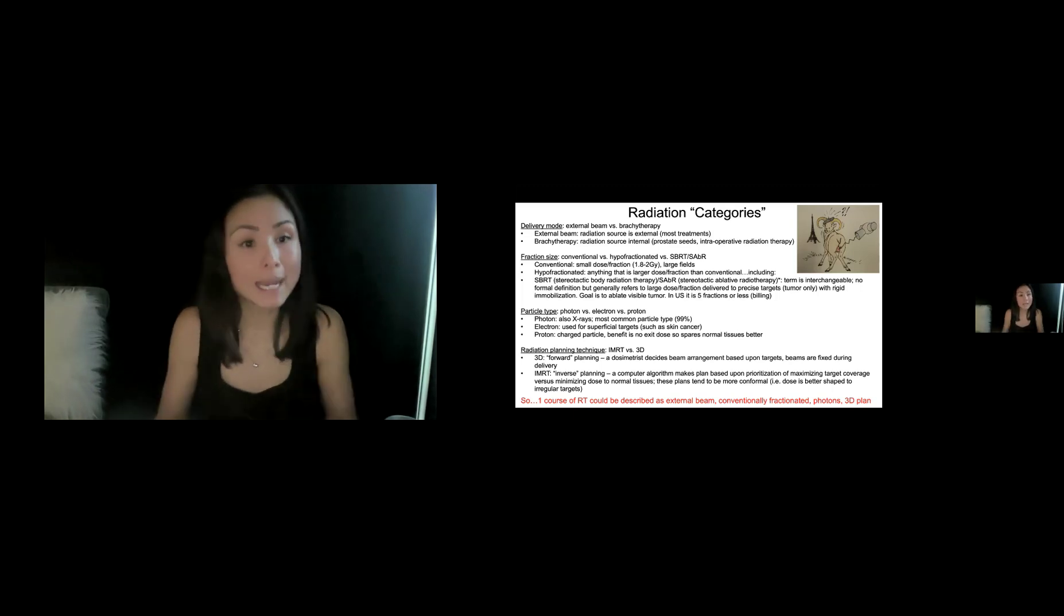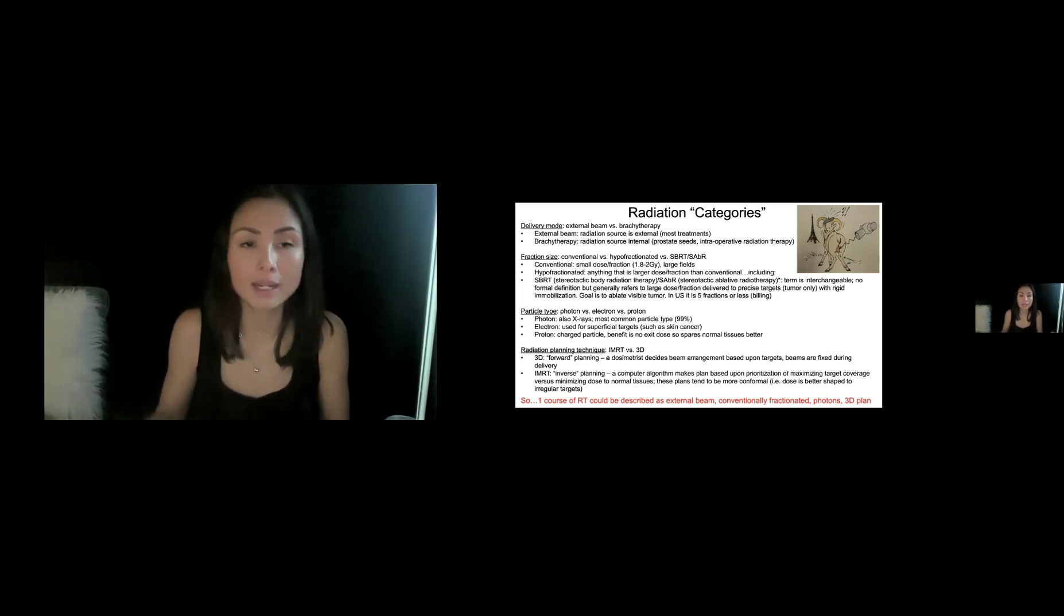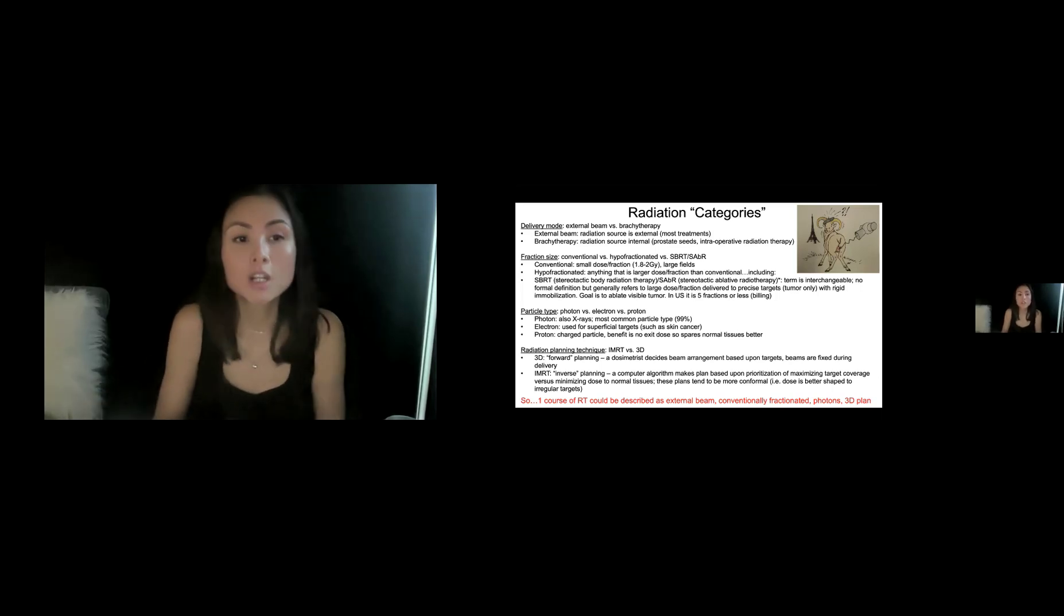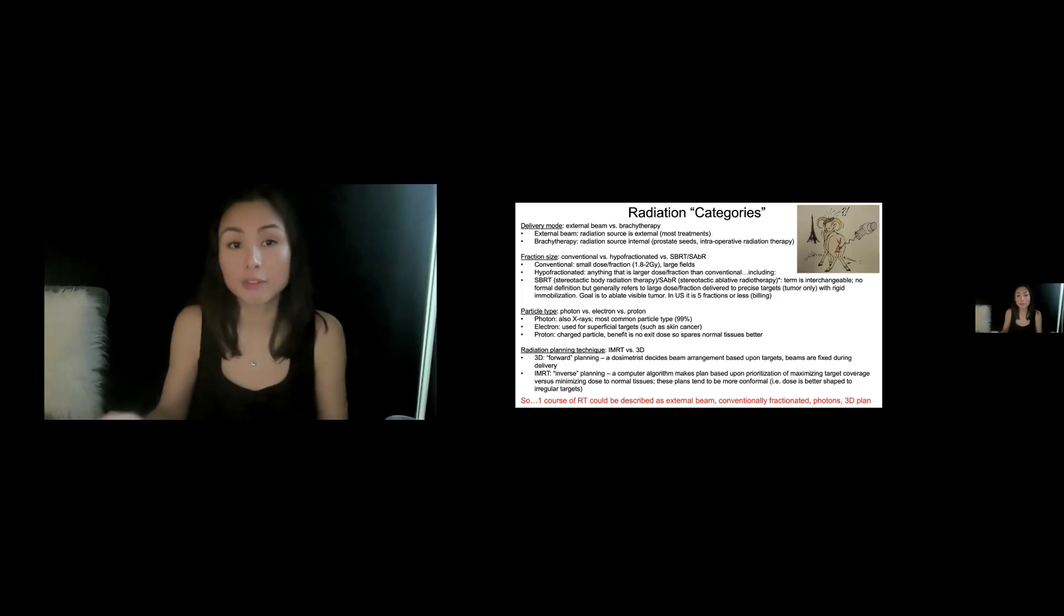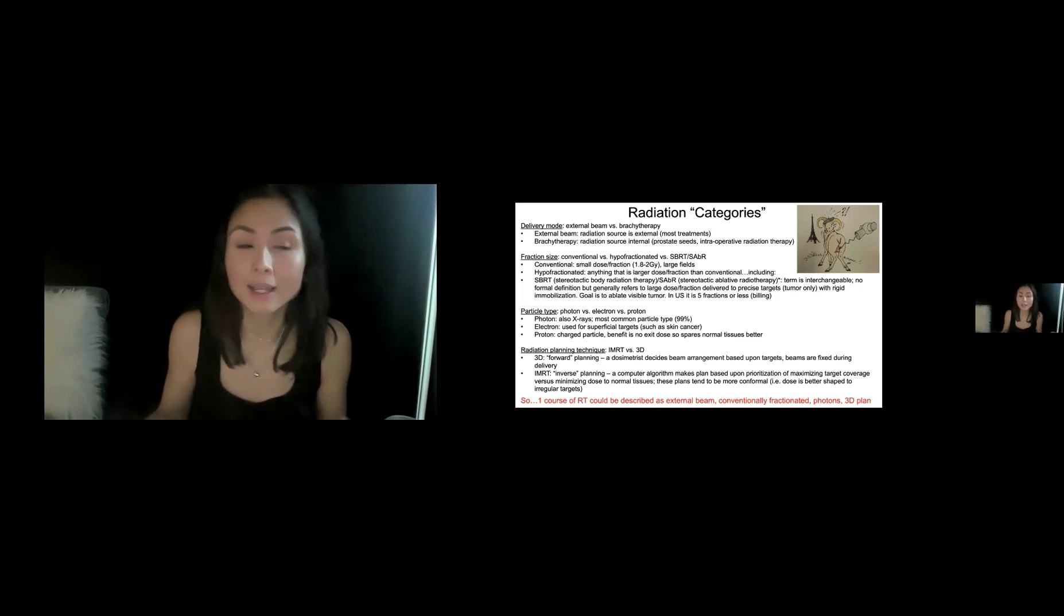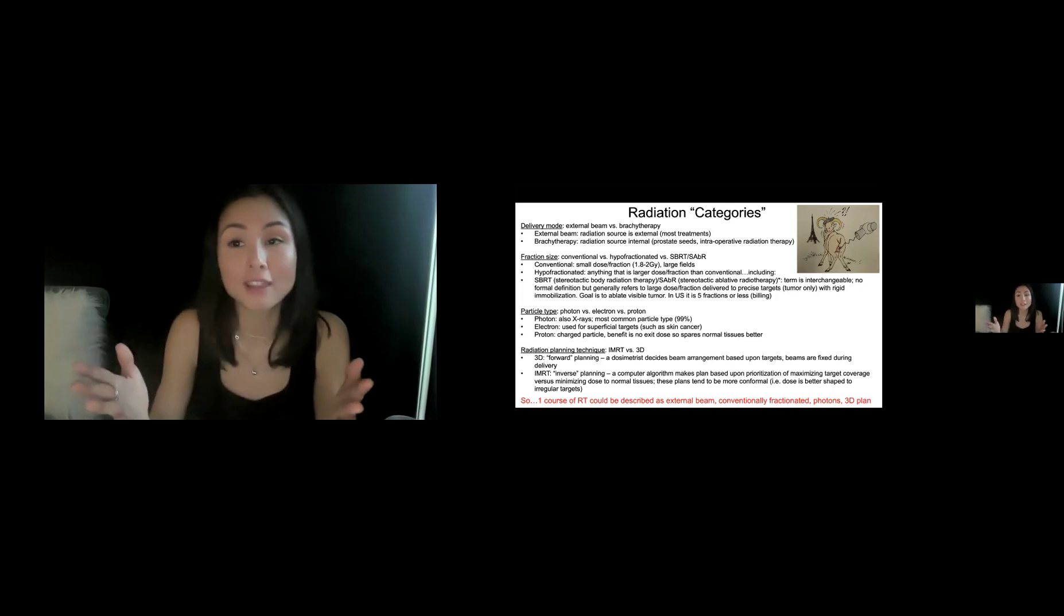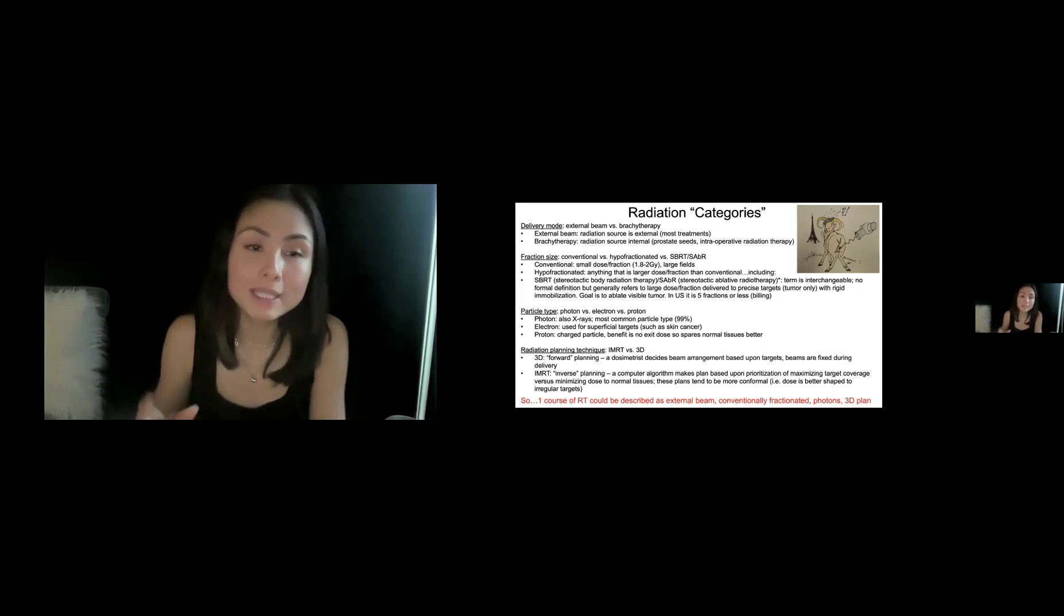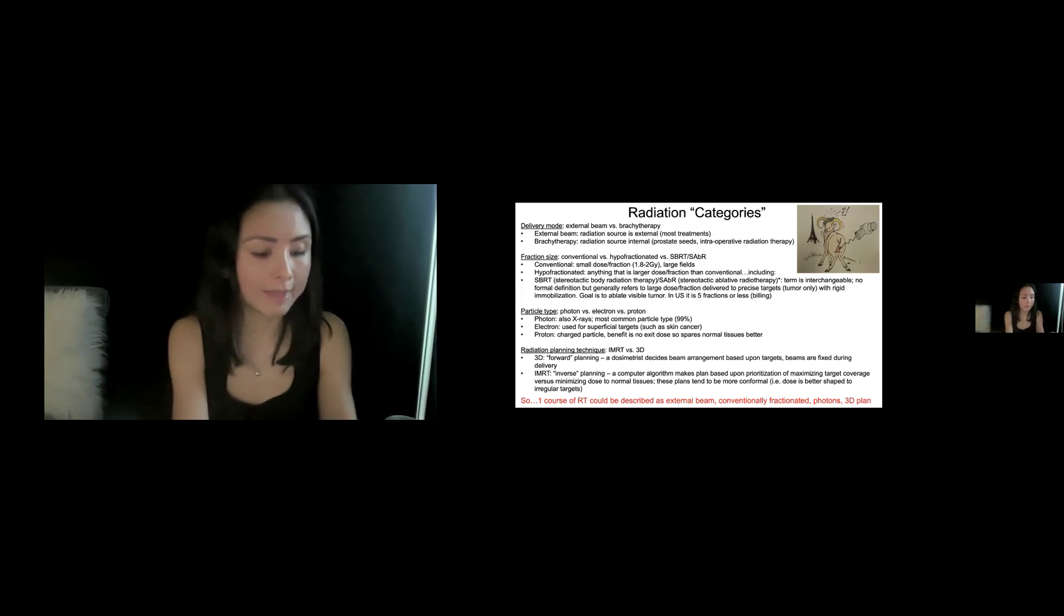The second is something called fraction size, though it's a little bit more complicated than that. And that's generally divided into conventional versus hypofractionated versus SBRT SABR. So what are those? Conventional fractionation generally is small dose per fractions, many fractions, large fields, generally 1.8 to 2 gray per fraction. And this little cartoon on the right is kind of like a nerdy joke, but basically that dose was determined in part by radiating like testicles of French rams. So this is a picture that every radiation oncologist has seen.